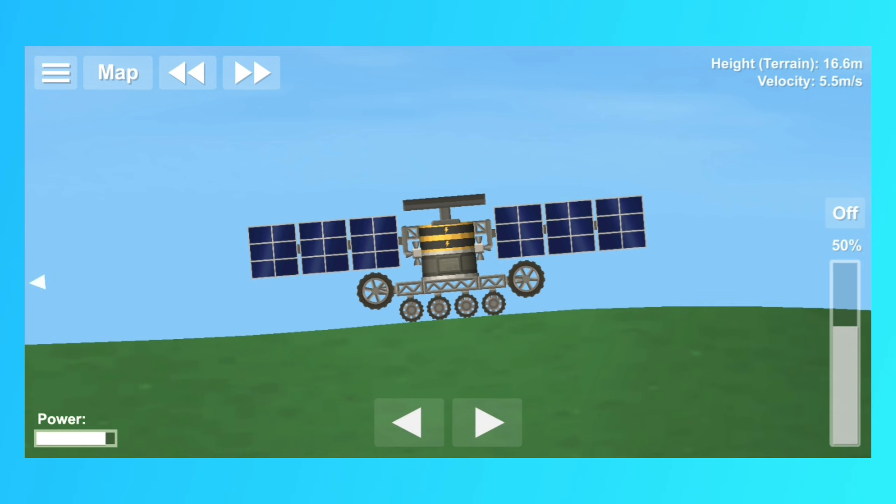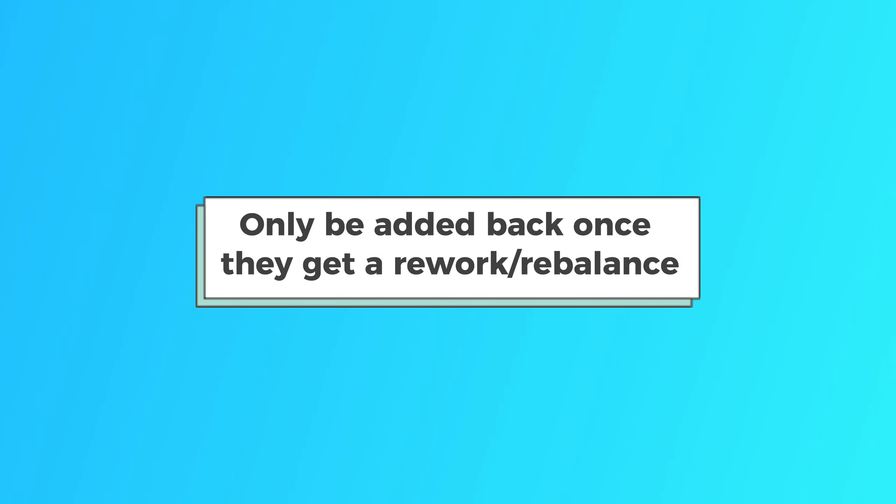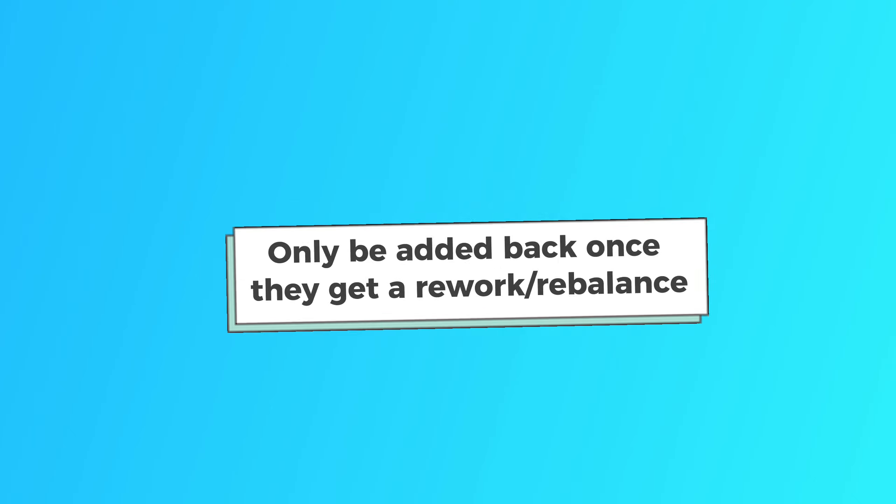And for those who think electricity will never come back again, well, challenge mode has removed iron engines and it has been said that they will only be added back once they get a rework or rebalance, which shows that they are not completely out of the picture.